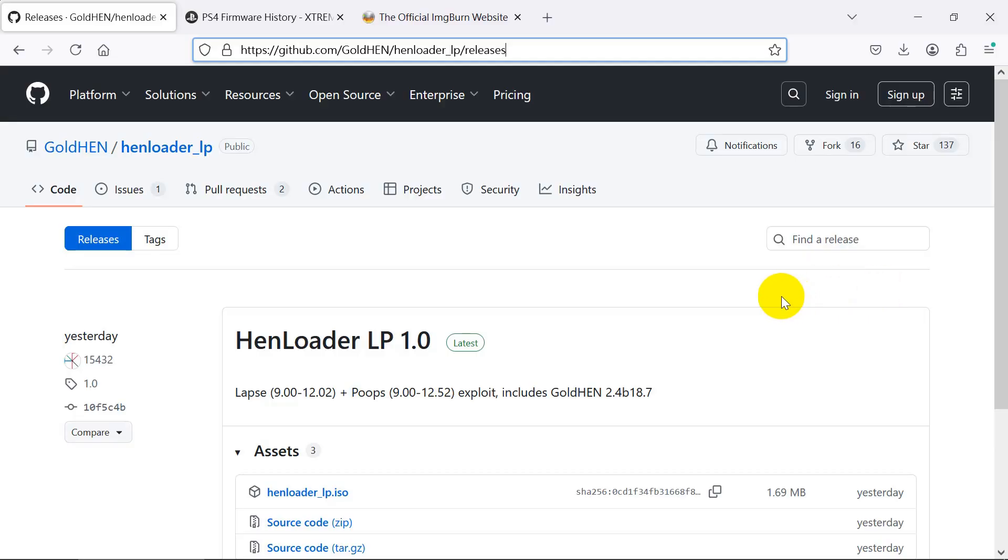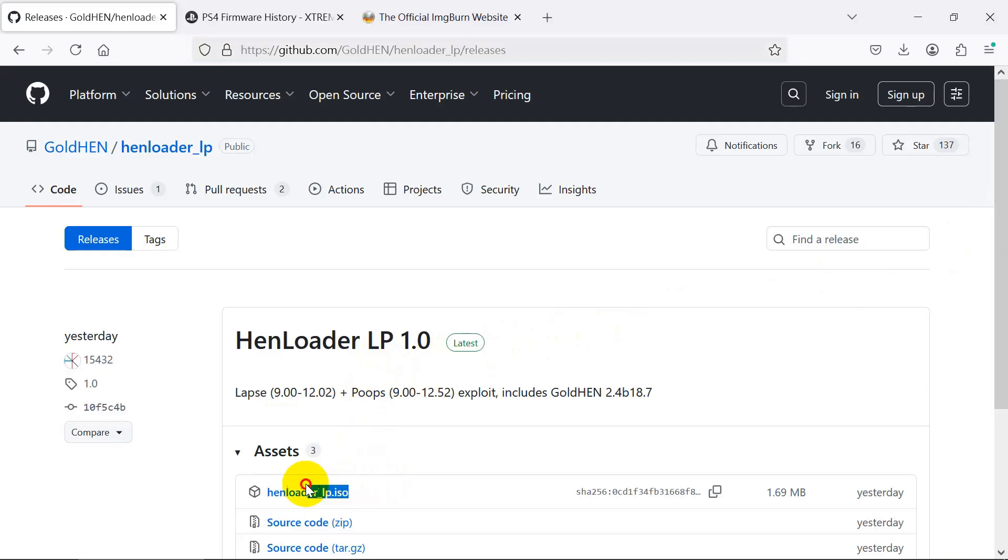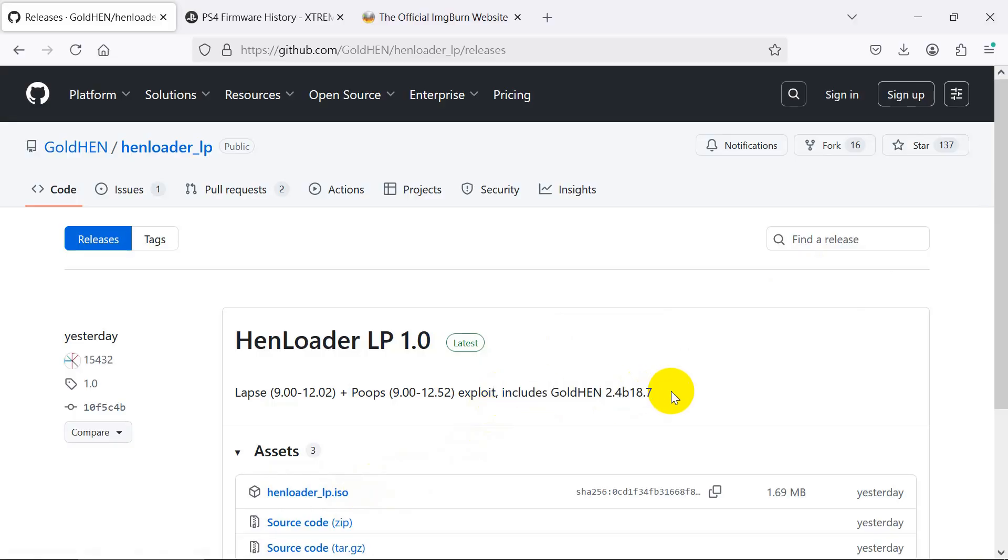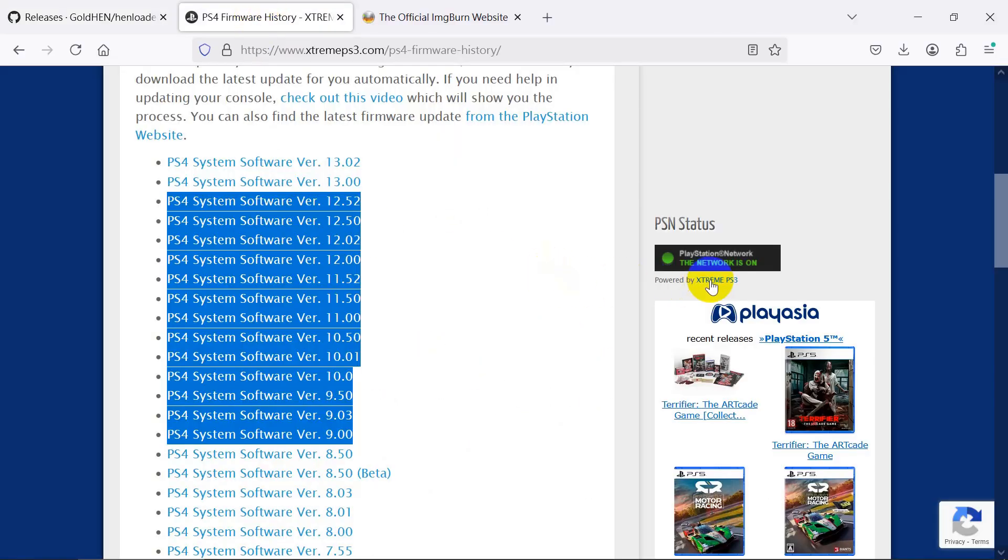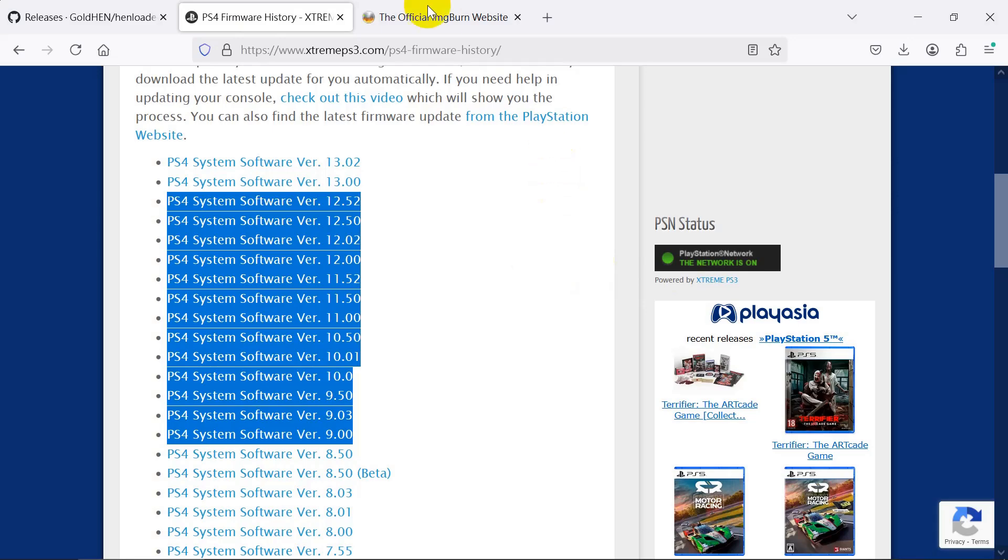For injecting GoldHEN, download a HEN Loader ISO to your PC. This website shows all PS4 firmware versions. This jailbreak only supports the highlighted versions from version 9.0 to 12.52. If you are higher than 12.52, you need to wait for the next jailbreak.